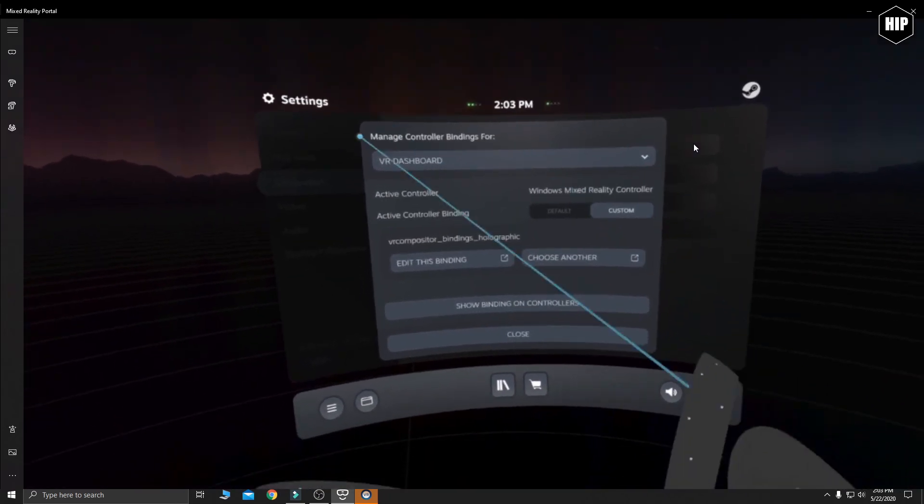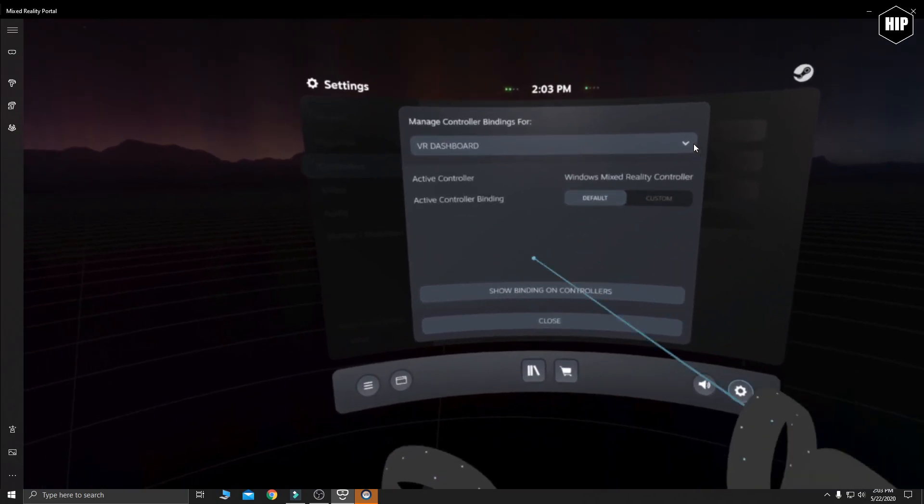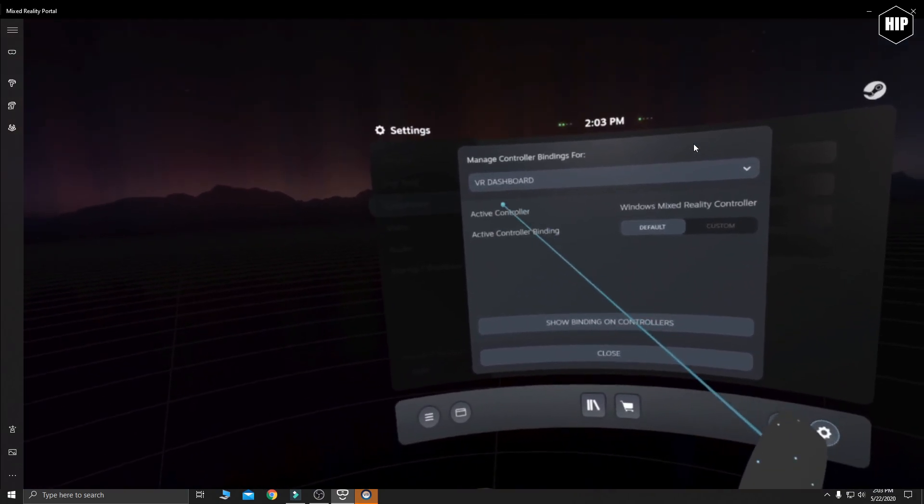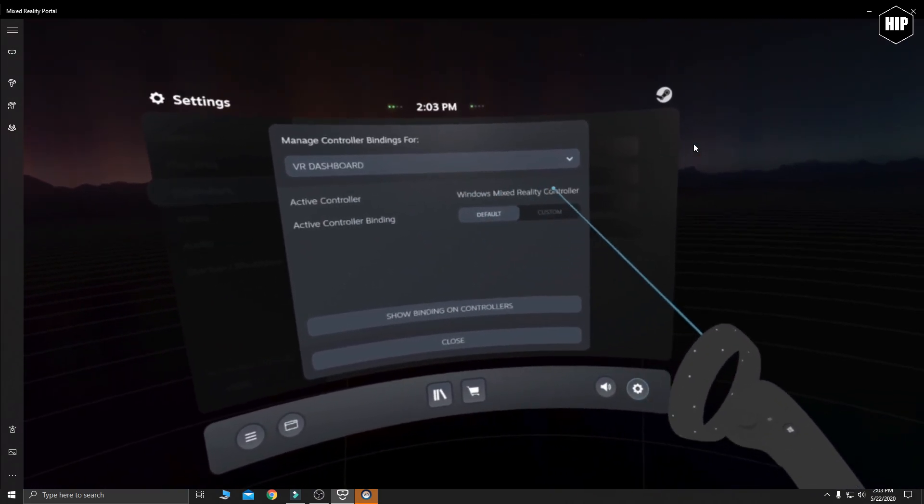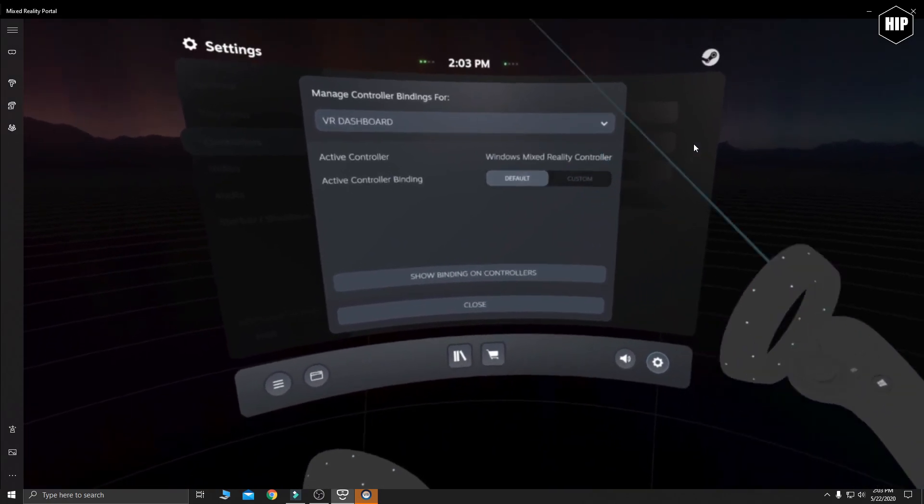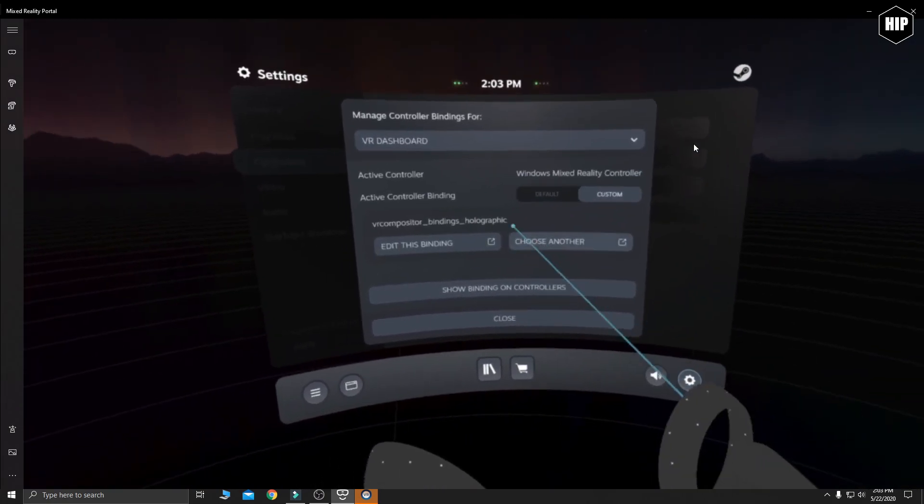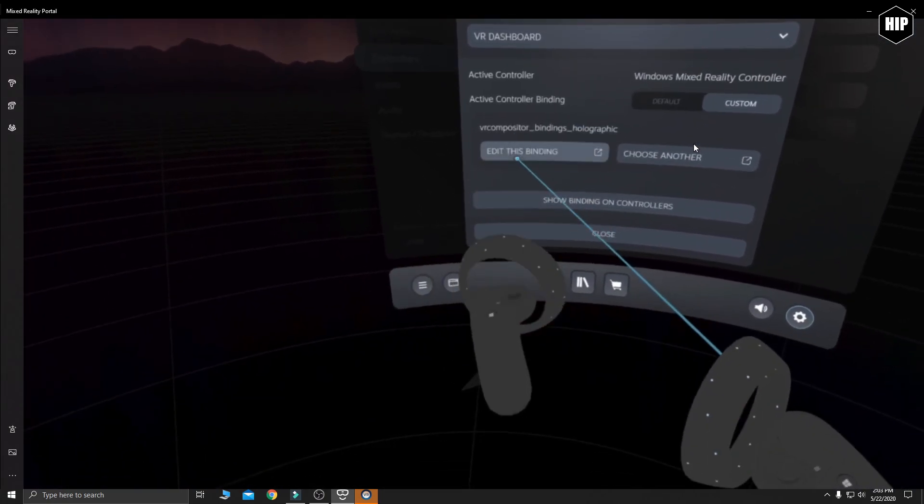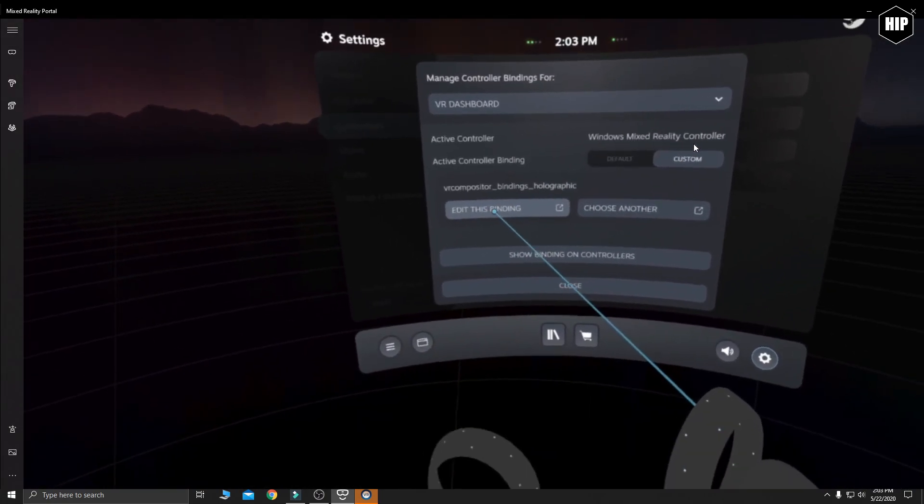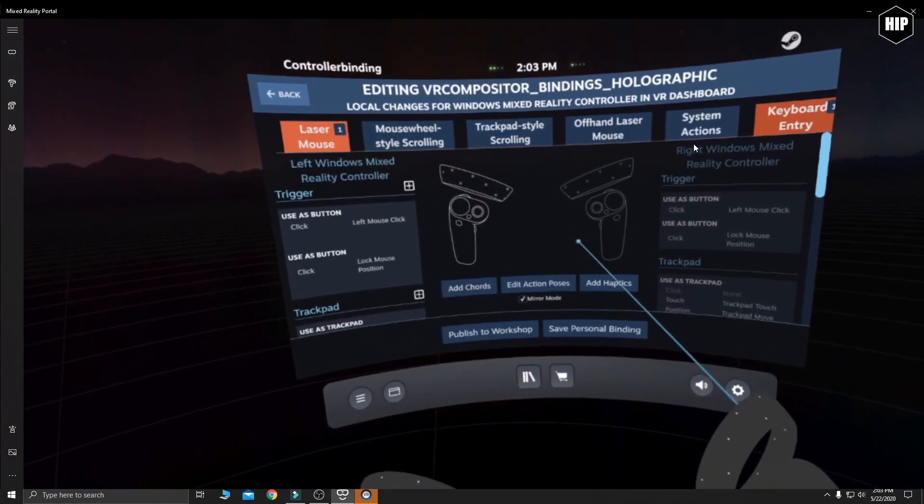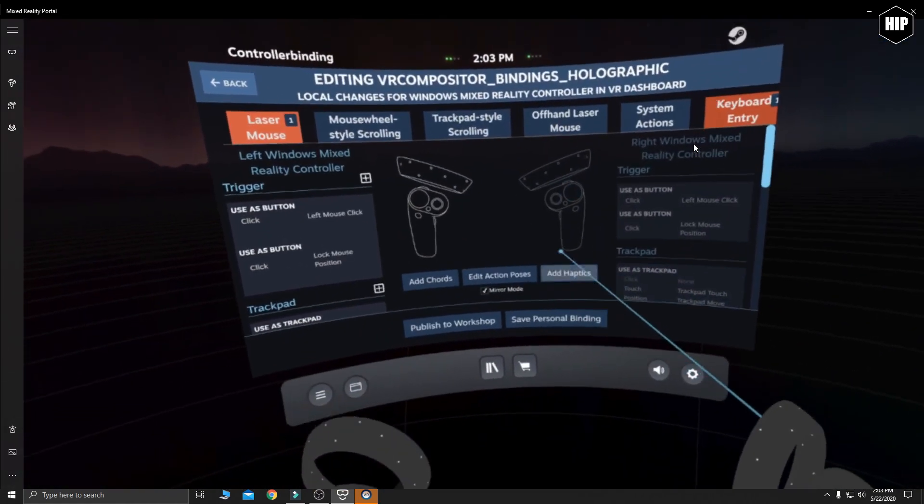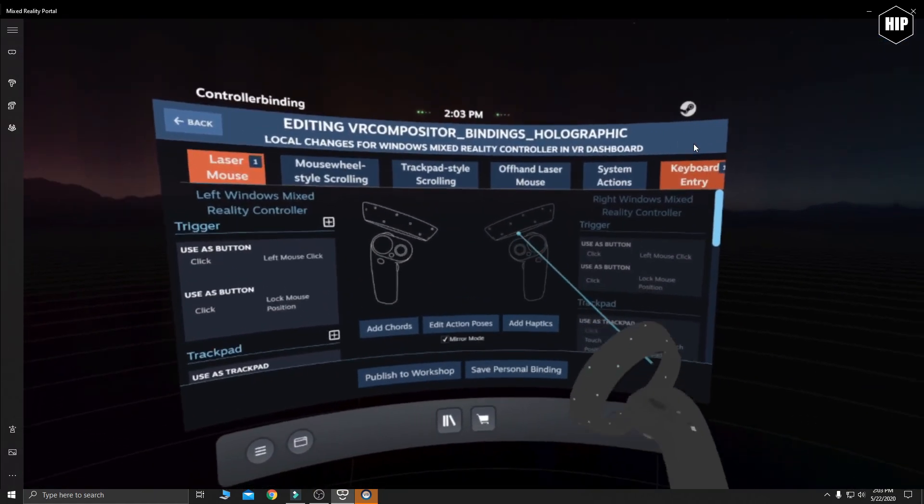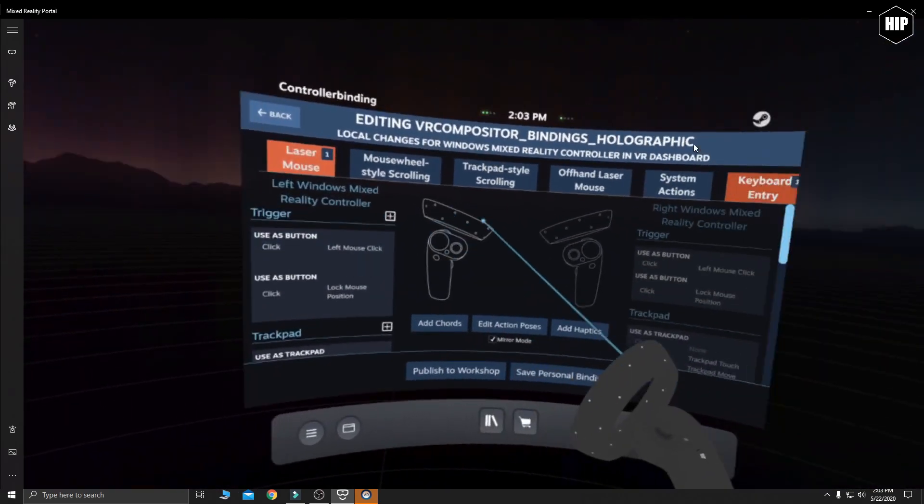In here your view will look like this, with the default settings. You will click on custom, then edit this binding. This complicated menu will pop up. Don't get overwhelmed with the information displayed here. It is quite simple.